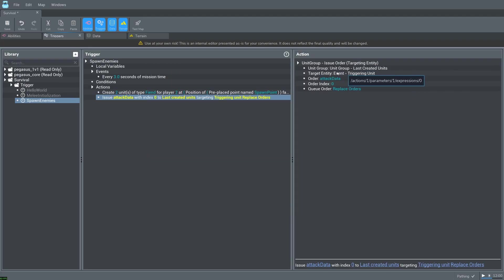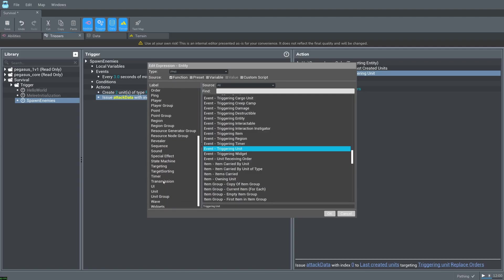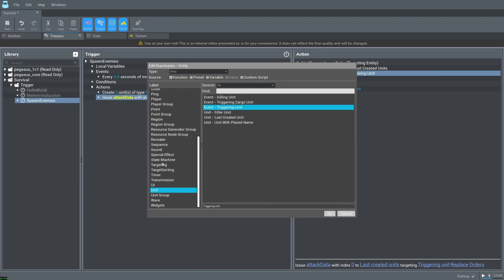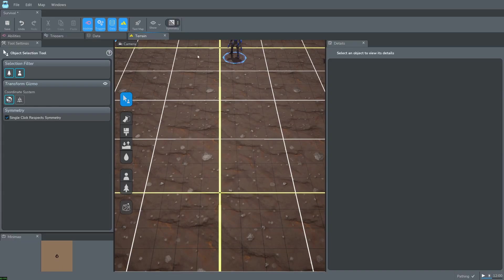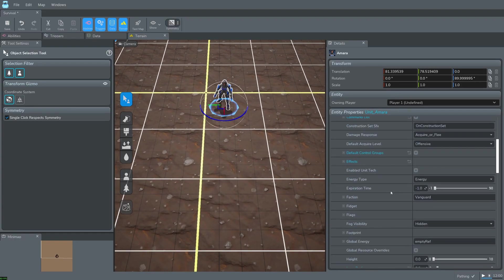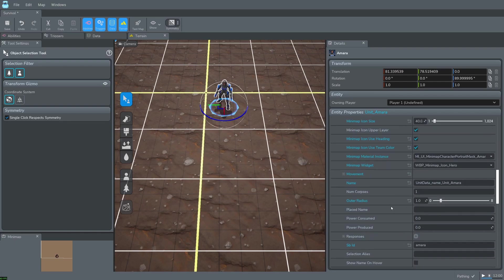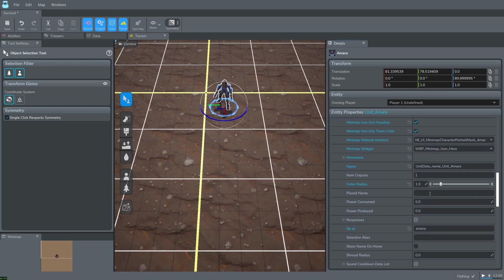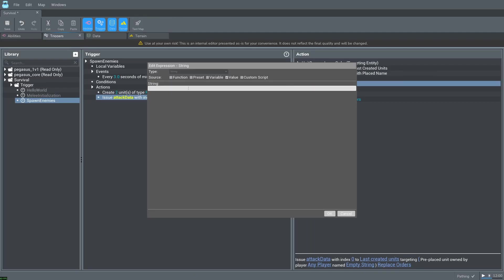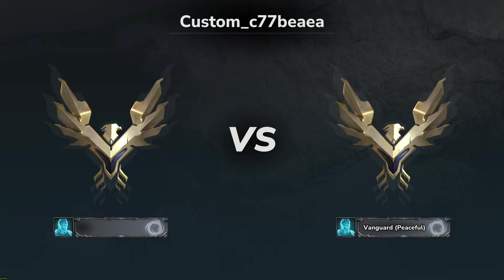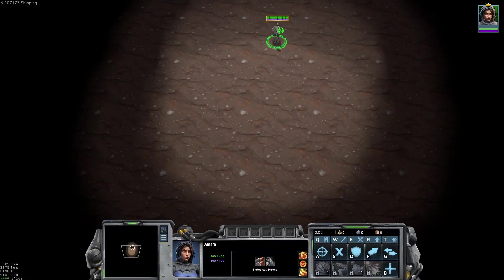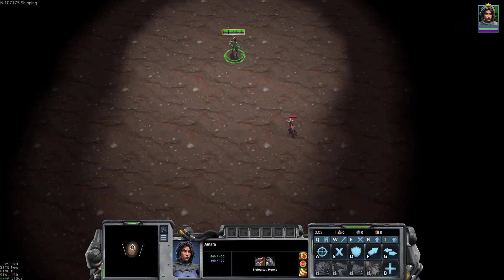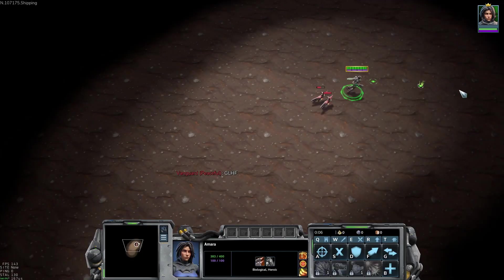Set the target entity to unit unit with place name. Go back to terrain and set Amara's place name. Go back to triggers and set the name to hero. Press test. Now we can see fiends seeking out our hero.